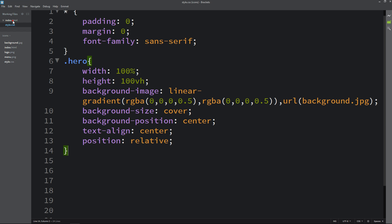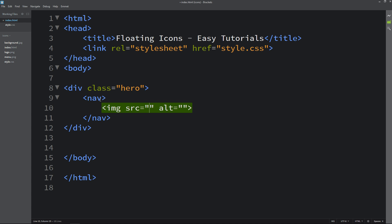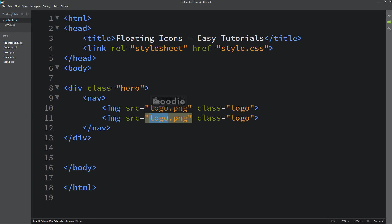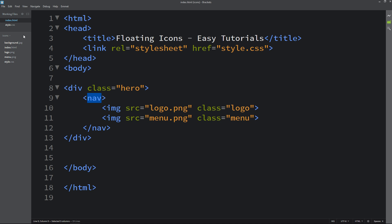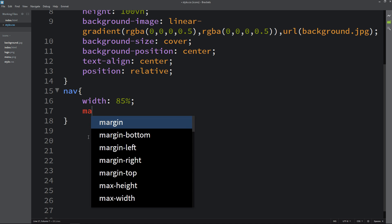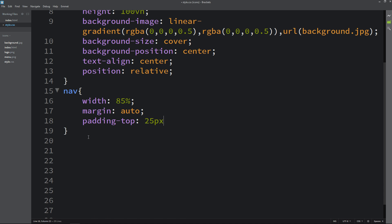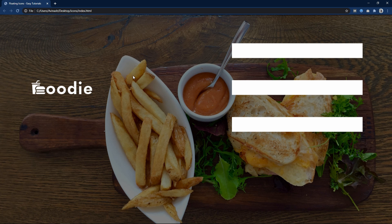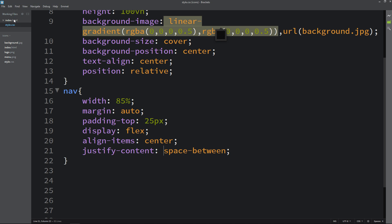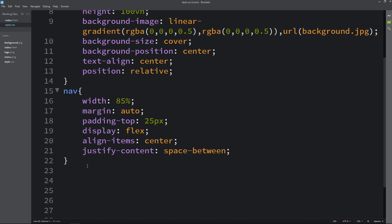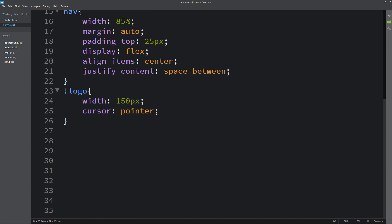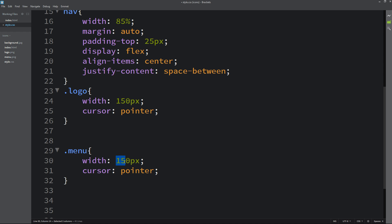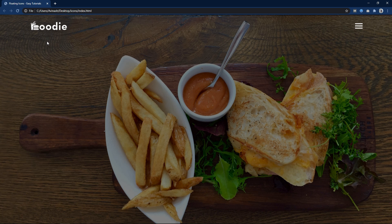Back in the HTML file we will add a nav tag containing two images: the first with class name 'logo' for the logo image, and the second with image name menu.png and class name 'menu'. In the CSS file for the nav we will add width, margin, padding from the top, display flex, align-items, and justify-content. The images are too big, so for the 'logo' class we set width to 150px and cursor pointer. For the 'menu' class we set width to 30px. Now the logo and menu icon look good.